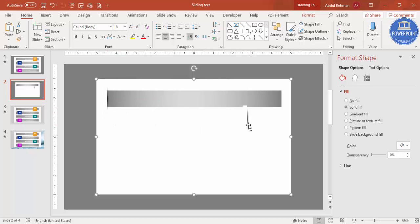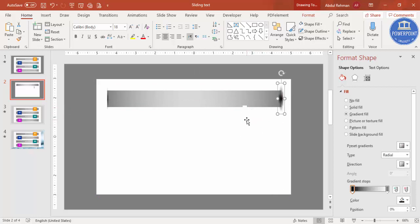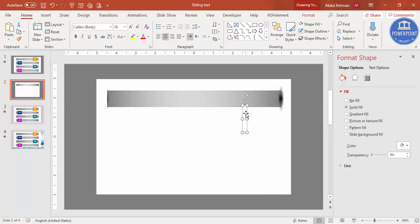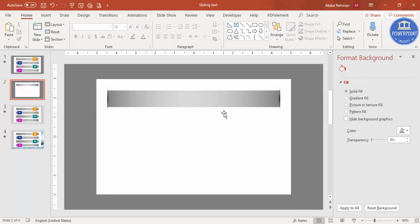Select these two objects and press Ctrl+D to duplicate. Place the shadow effect here and the rectangle covering it here as well. You can see we now have the cutout shape effect in place.